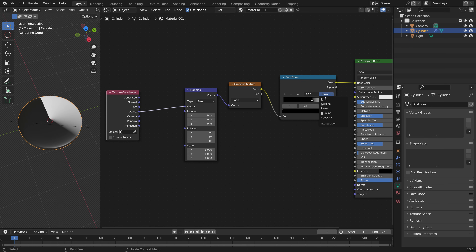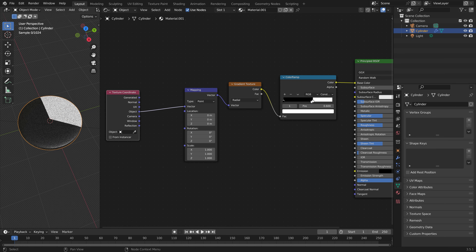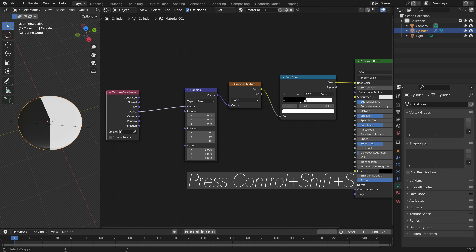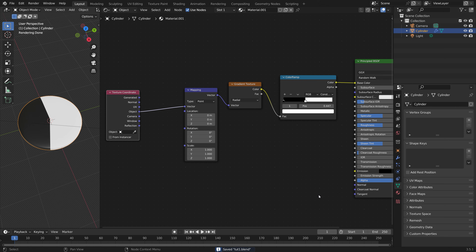Then let's set it to constant — that way, we remove any transitions between the colors. And then press Ctrl Shift S and create a new save in case something crashes.